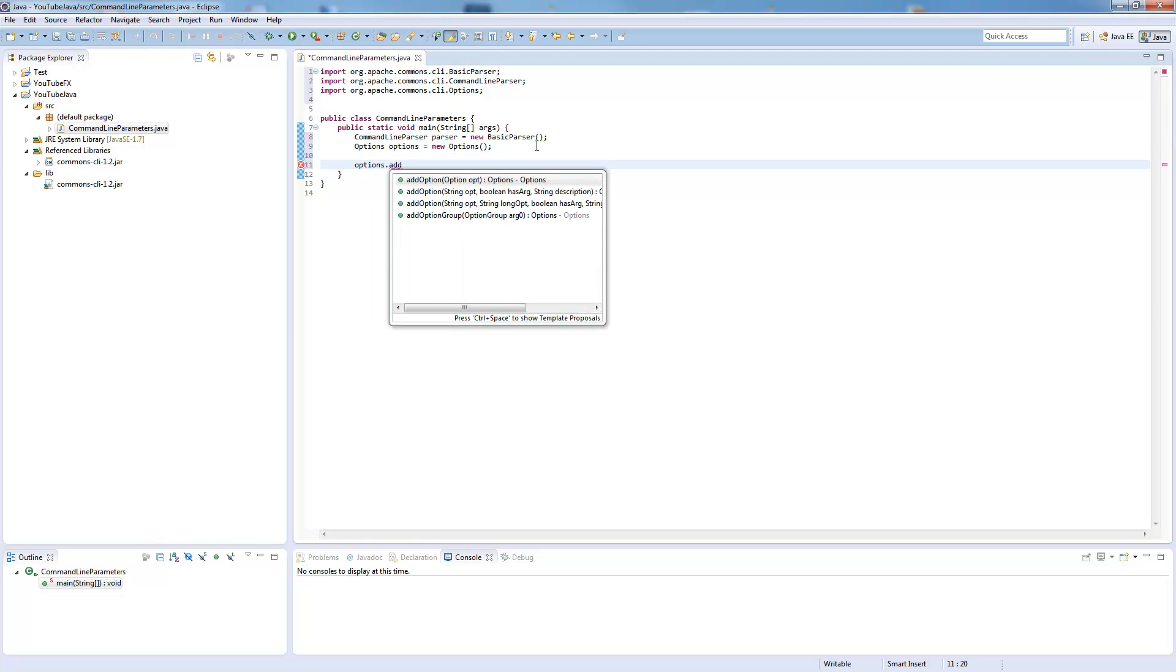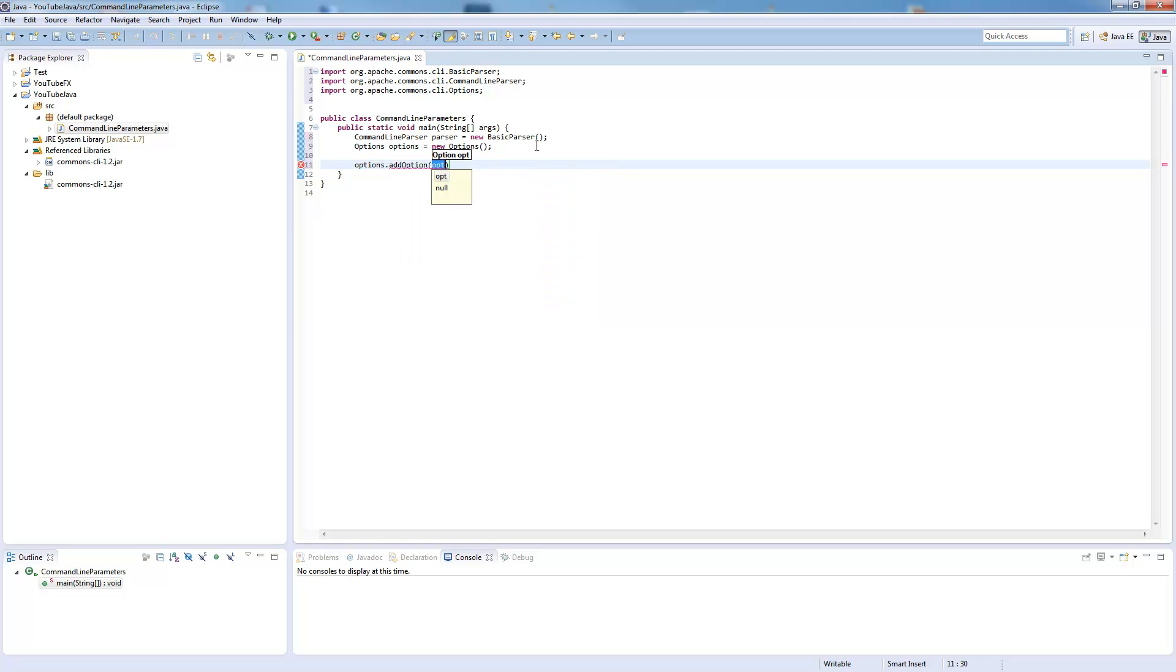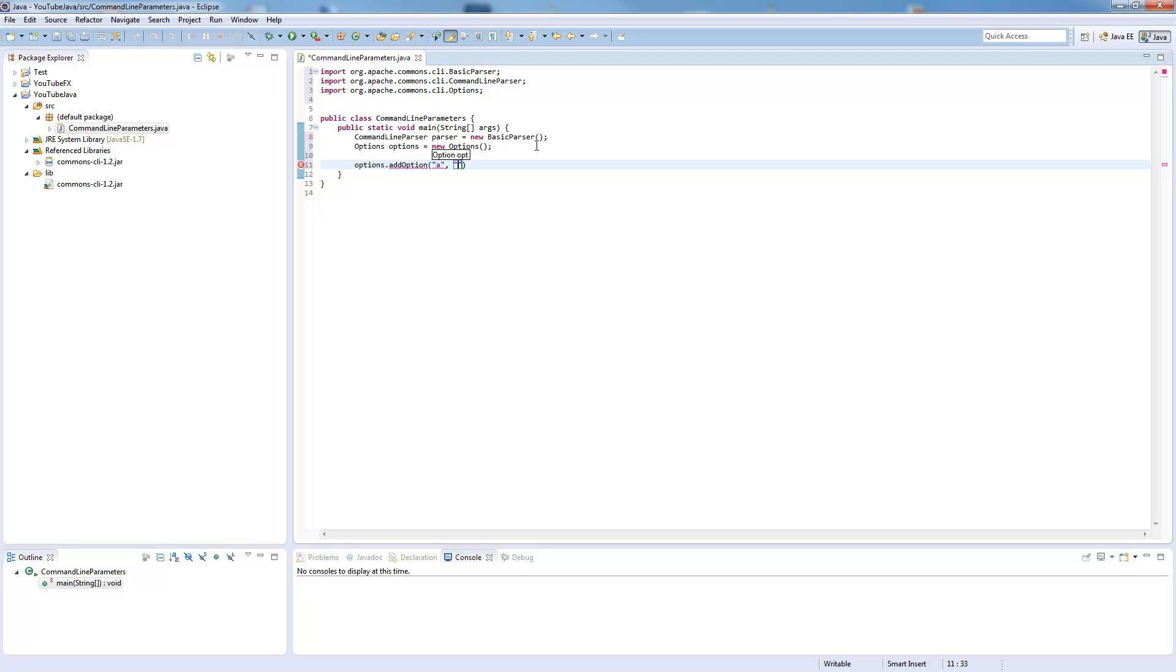So now we use these options and add an option to it. We define this option by the short version, for example A as I showed you, and the long version is ABC.